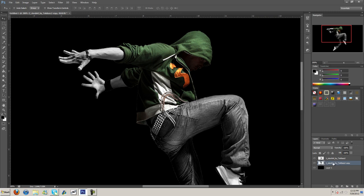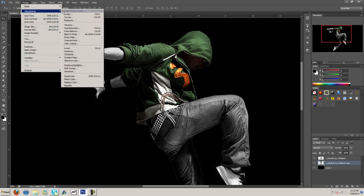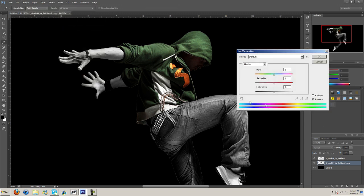Or we can just come up here to image, adjustments, hue and saturation and that solves that issue.